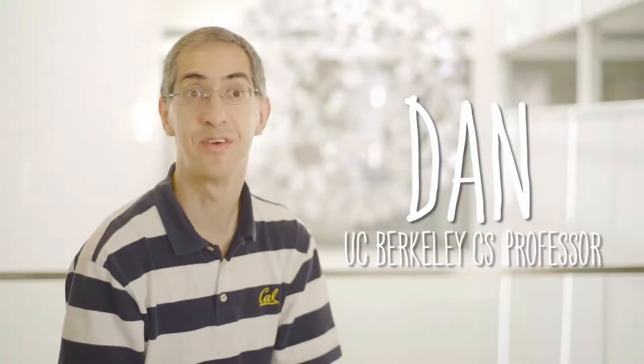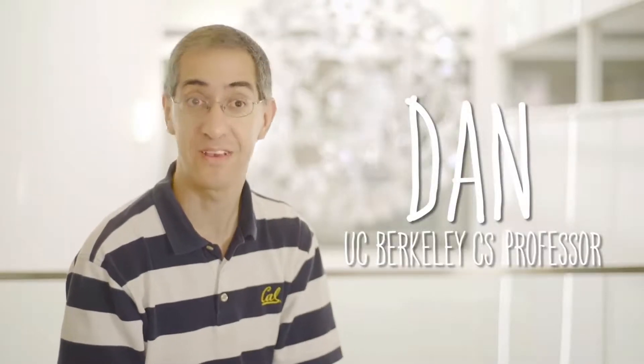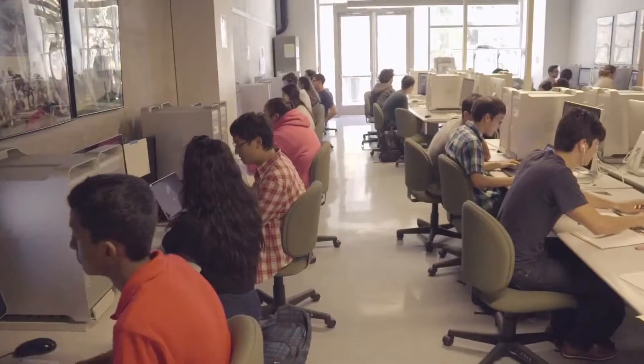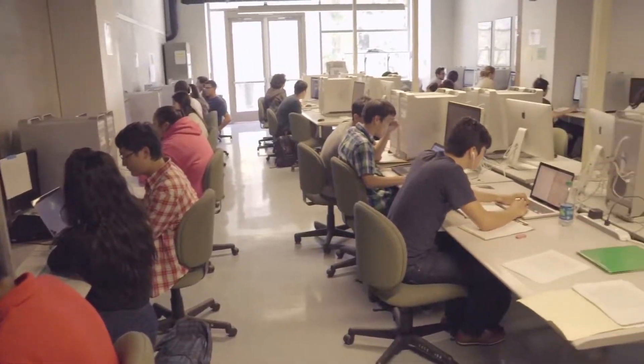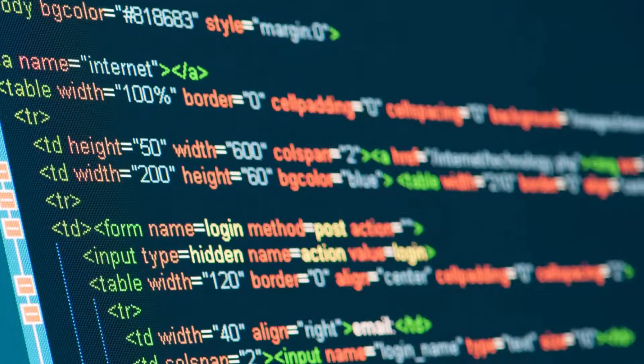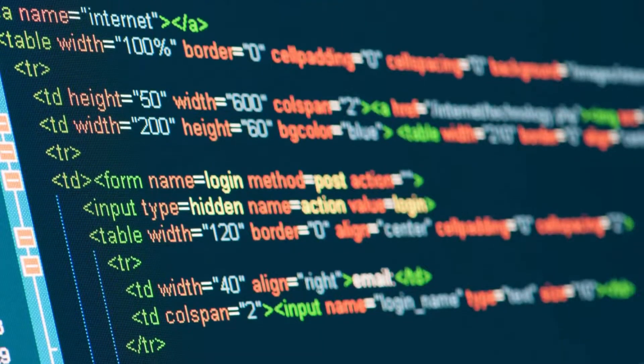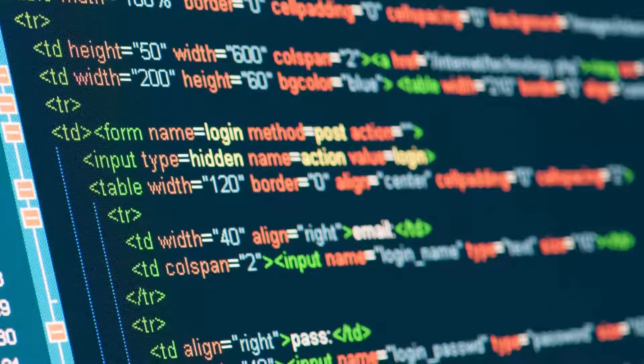I'm Dan Garcia, a senior lecturer at UC Berkeley. In the olden days we used to teach using a text-based language, and there'd be a fair number of mistakes in the first month just based on typos.